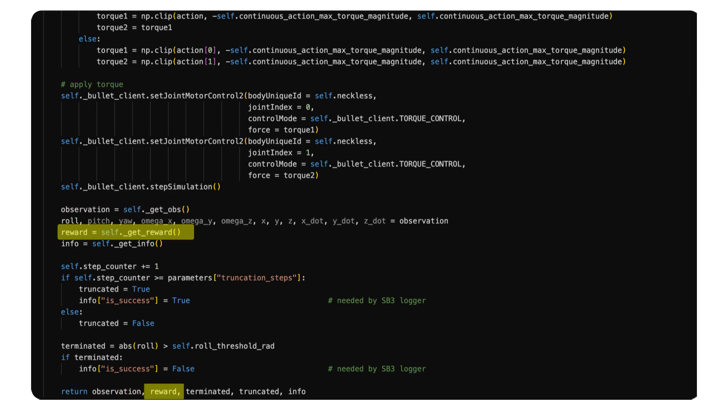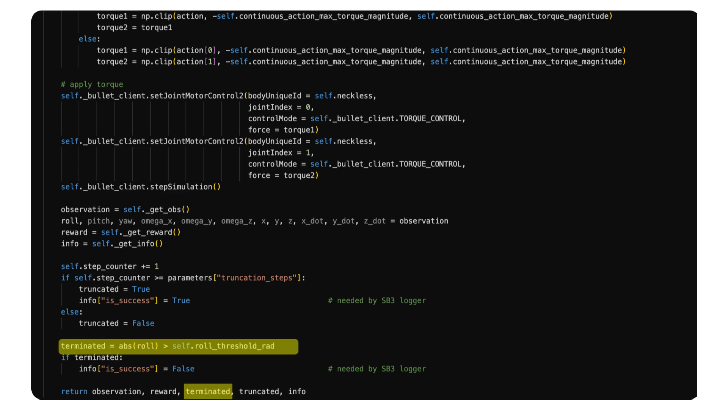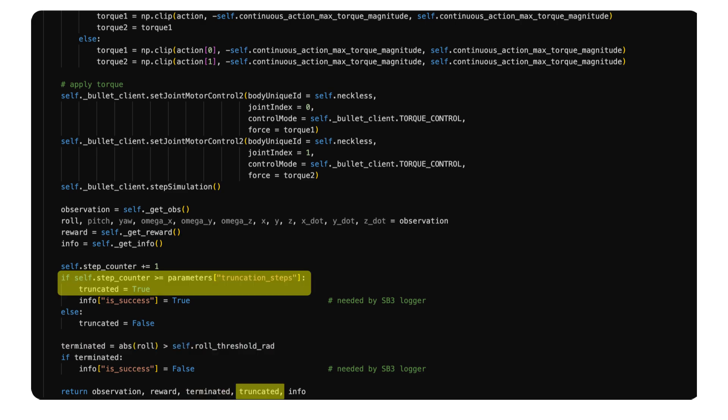The new observation after the action is taken. The scalar reward for this step. The boolean output terminated indicates whether the maximum number of simulation steps in one episode has been hit.